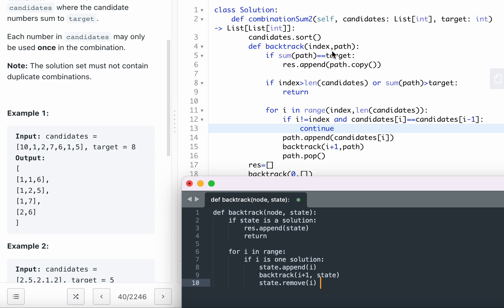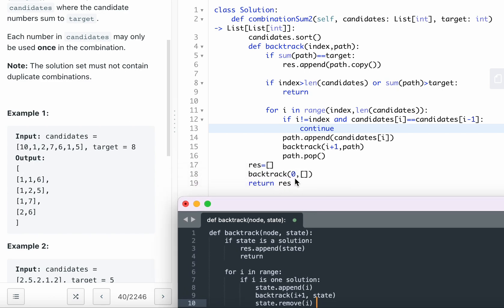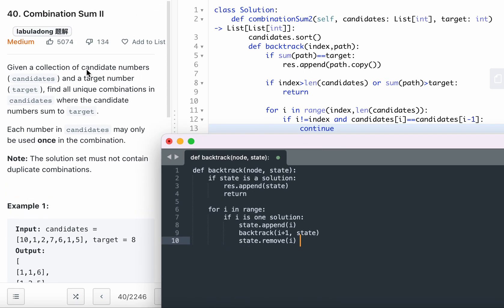Following the same template: pass the path parameter, check if the sum of the path equals the target and append to result, handle edge cases, then loop. For each i, do the duplicate condition check — if it's a duplicate number, continue. Otherwise append candidates[i] to path, call backtrack(i+1, path) to move to the next number, then pop back up. That's Combination Sum II.